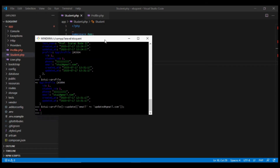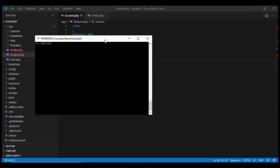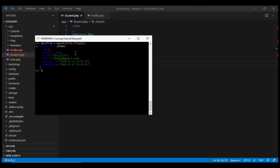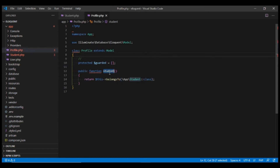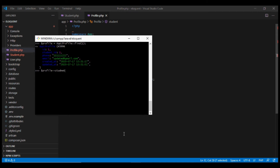We can also do the inverse. Fetch the profile with id 1, and if we want to get the corresponding student, we do $profile->student, using the method name we defined in the profile model. Laravel will automatically fetch the details of the student linked to that profile.